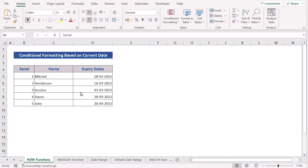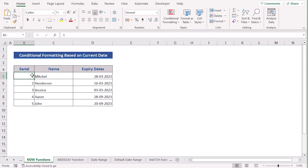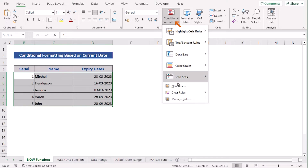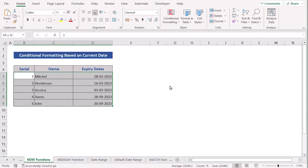In our next case, we want to use Conditional Formatting based on the current date. We will use the first dataset again. To learn this method, first we have to select the whole data range, then go to the Home tab, and in Conditional Formatting, we have to select the New Rule option.